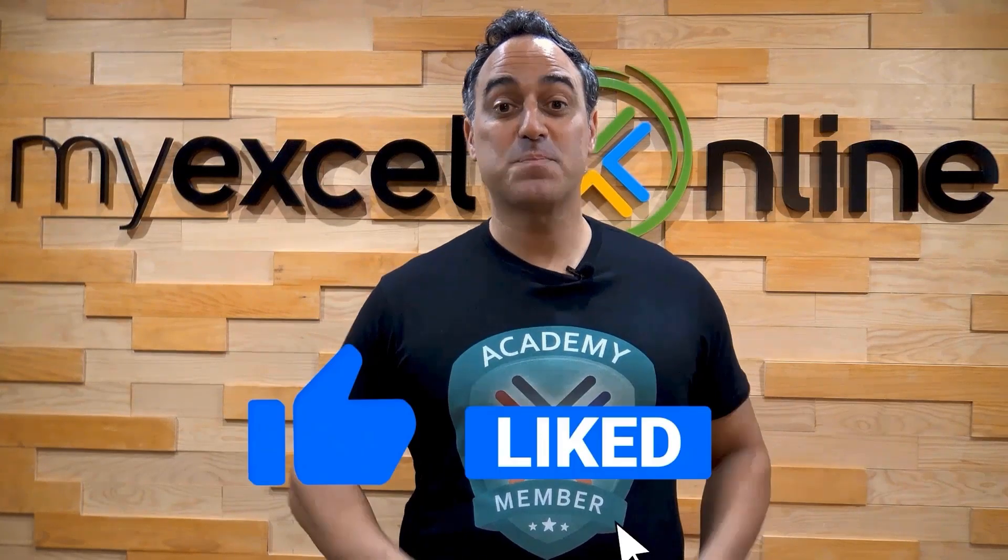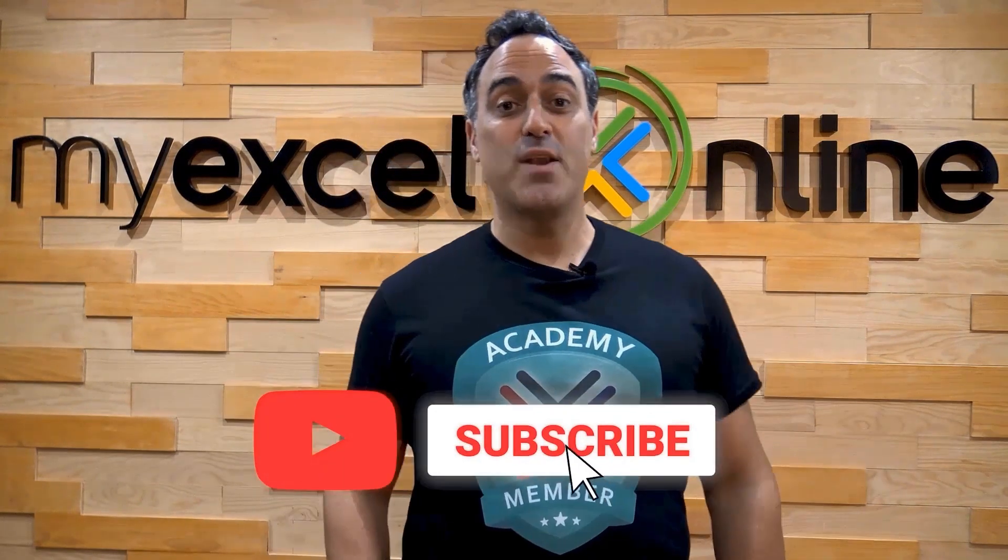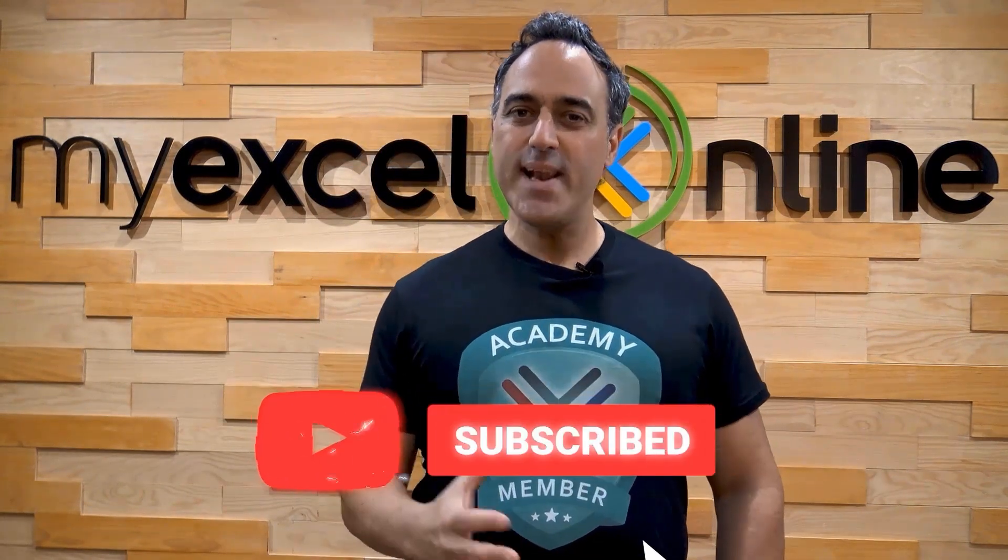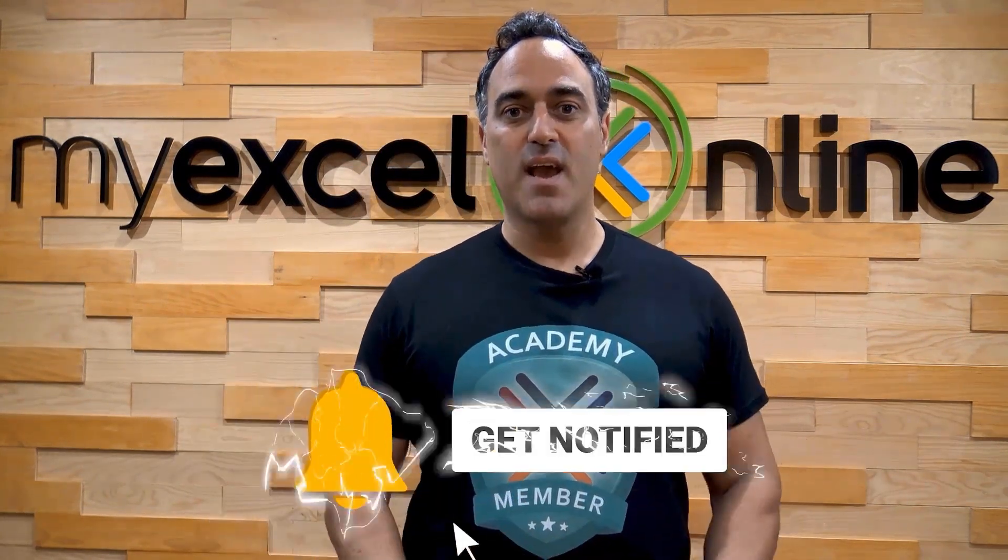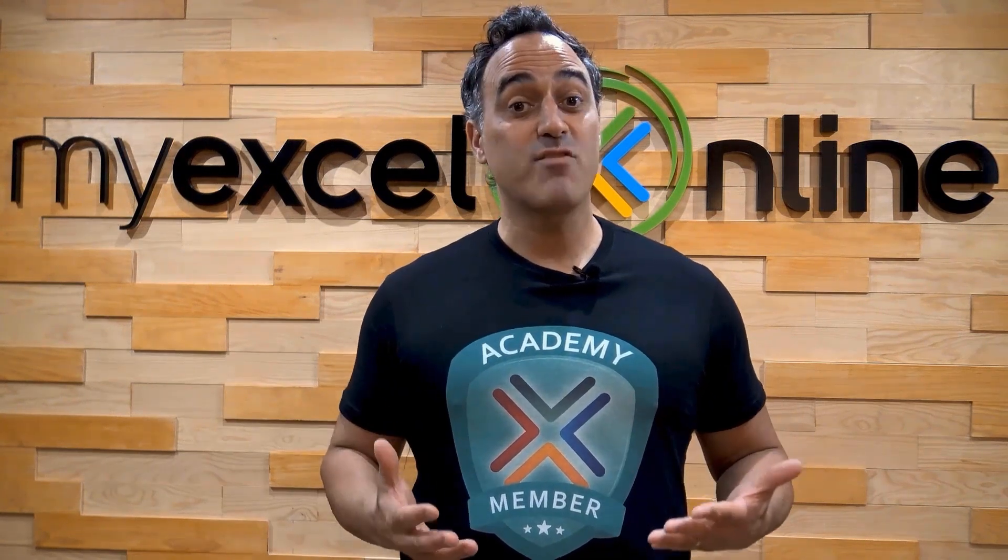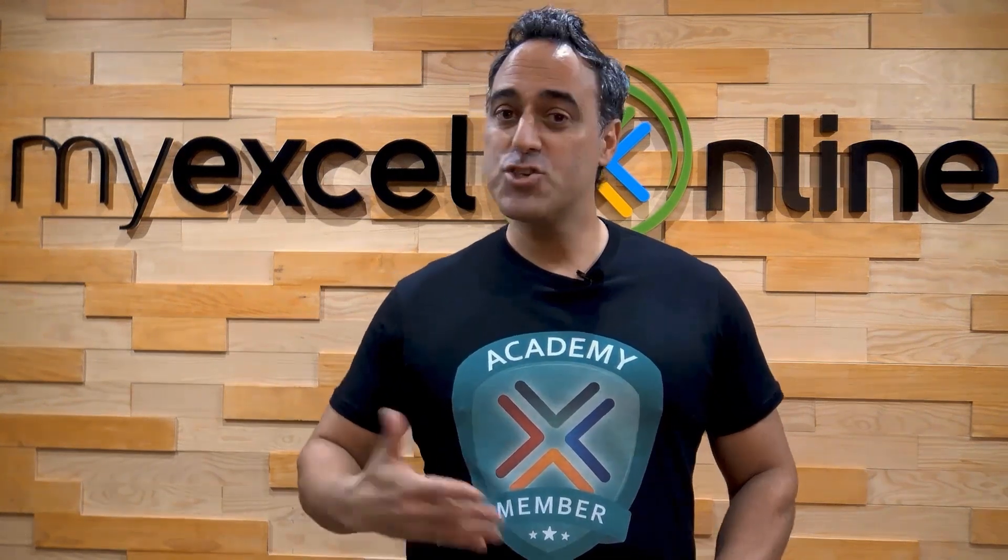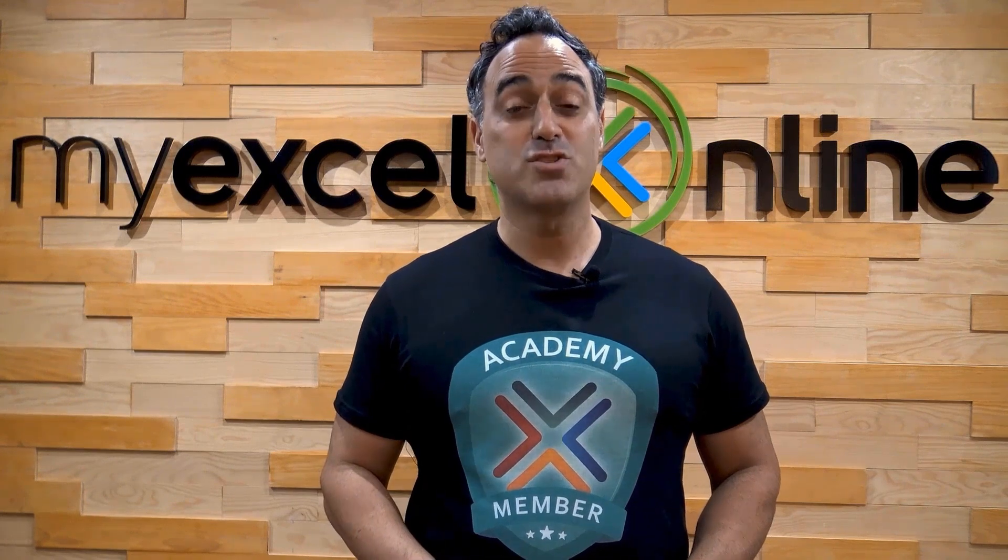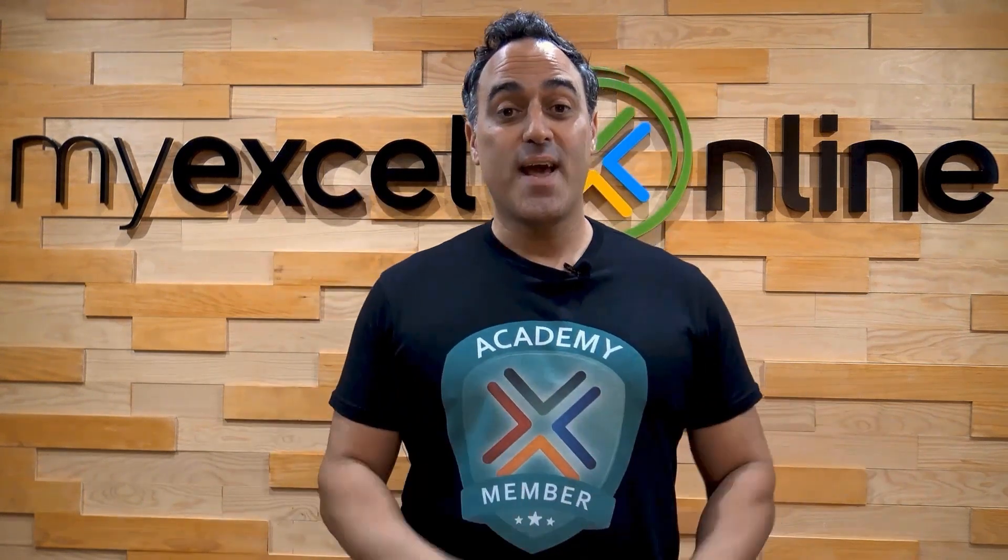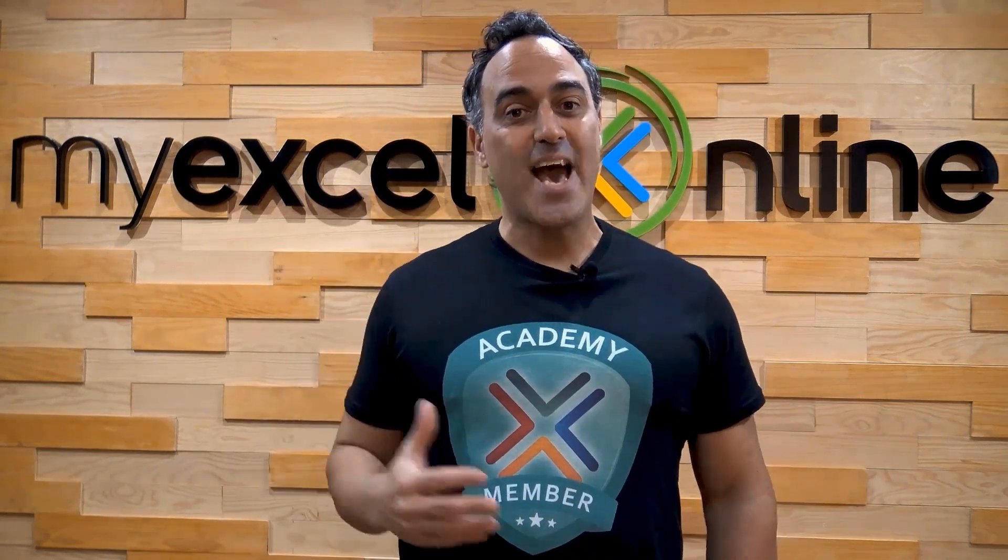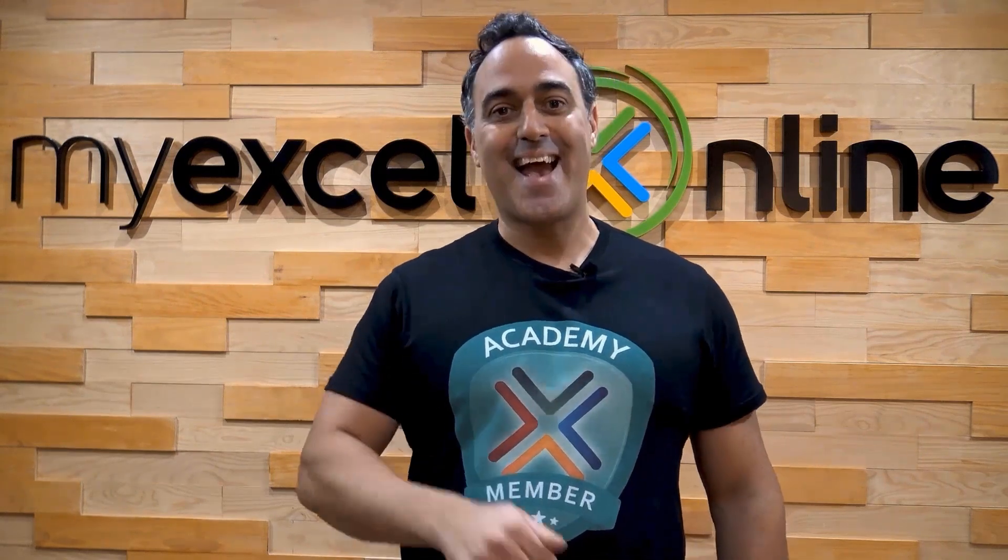If you like this video, subscribe to our YouTube channel. And if you're really serious about advancing your Microsoft Excel skills so you can stand out from the crowd and get the jobs, promotions, and pay raises that you deserve, then click up here and join our academy online course today.